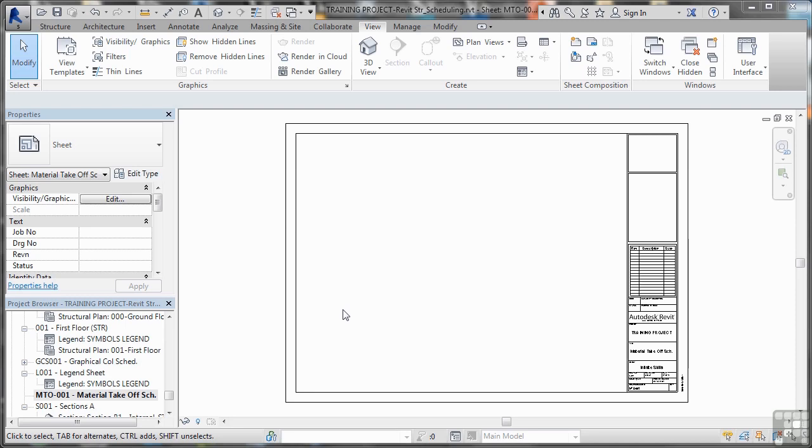Another thing you can utilize in the Revit structure modeling system is the ability to do material take-offs. That allows you to calculate areas of concrete, lengths of steel work and so on.